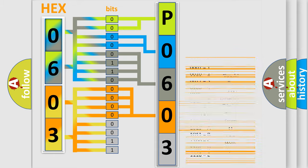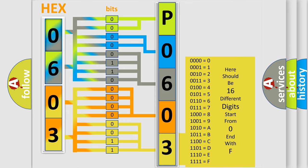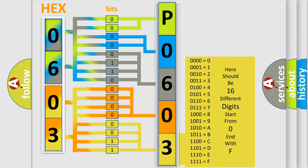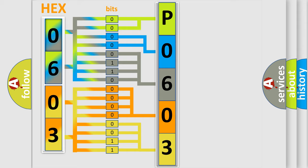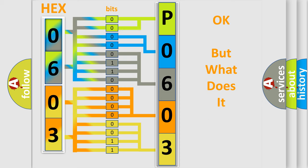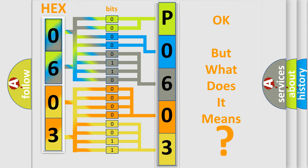A single byte conceals 256 possible combinations. We now know in what way the diagnostic tool translates the received information into a more comprehensible format. The number itself does not make sense to us if we cannot assign information about what it actually expresses.